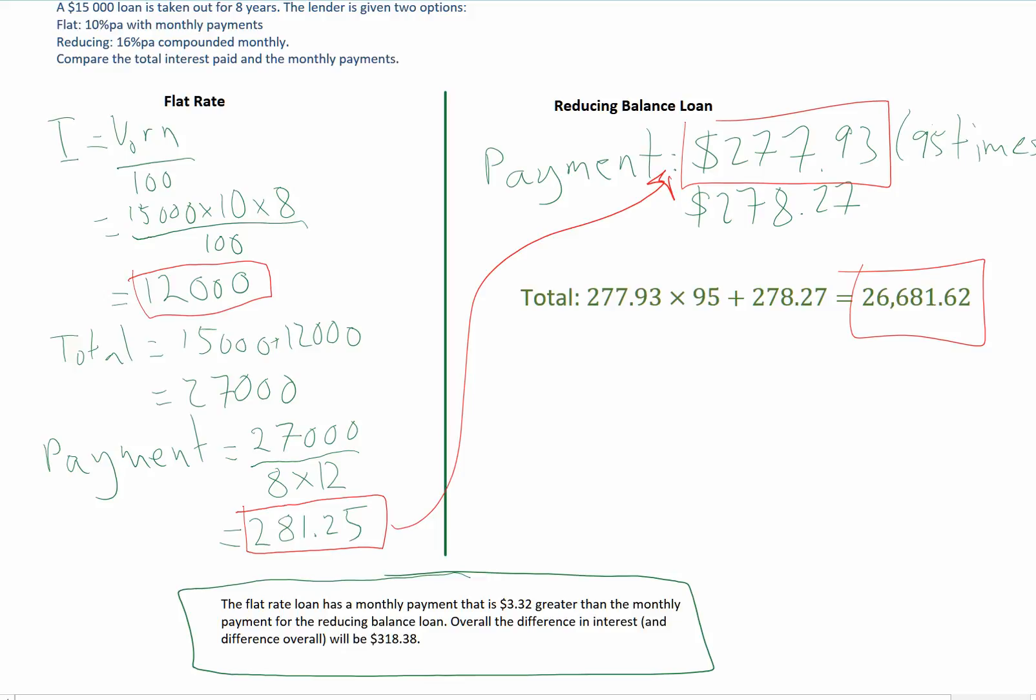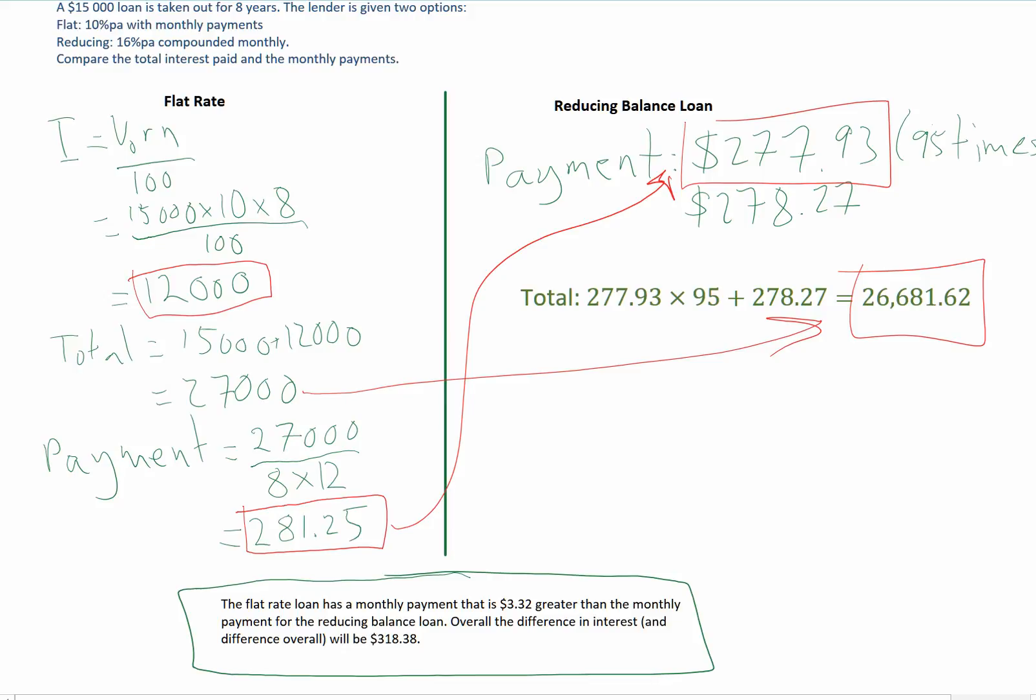And overall, the difference in interest, which is the difference in the overall payments, because the principal is the same, that's the difference between these two numbers here, $318.38.